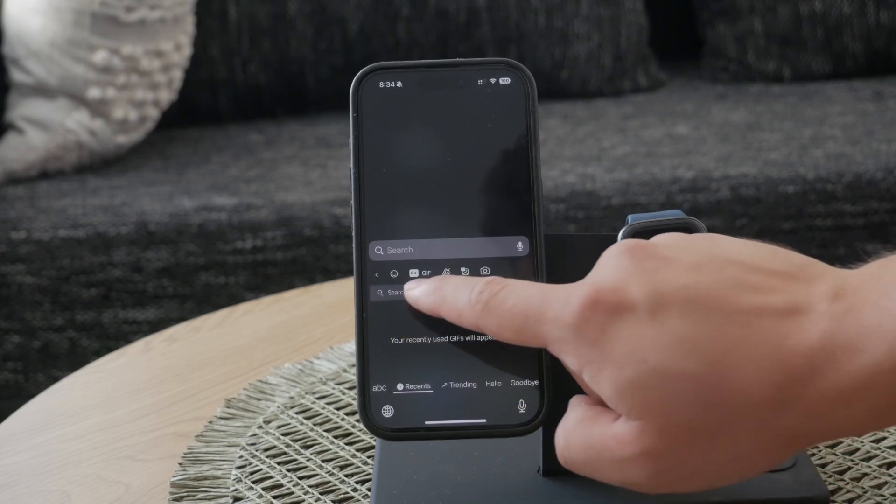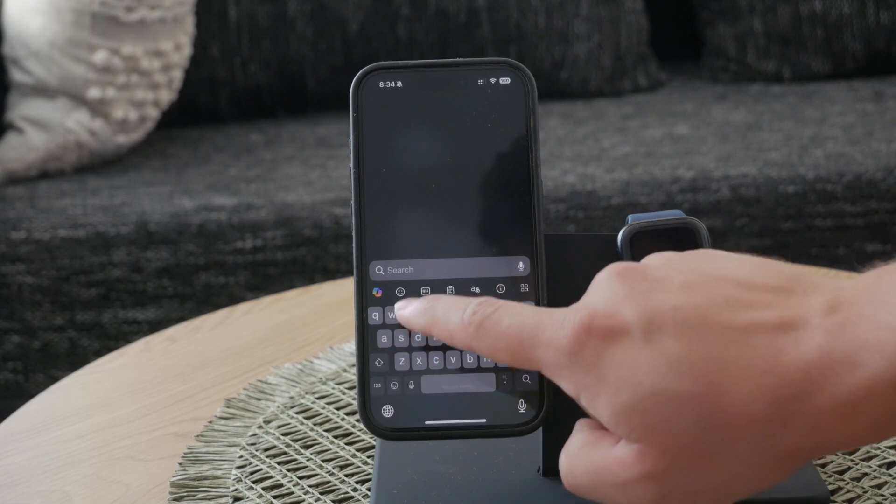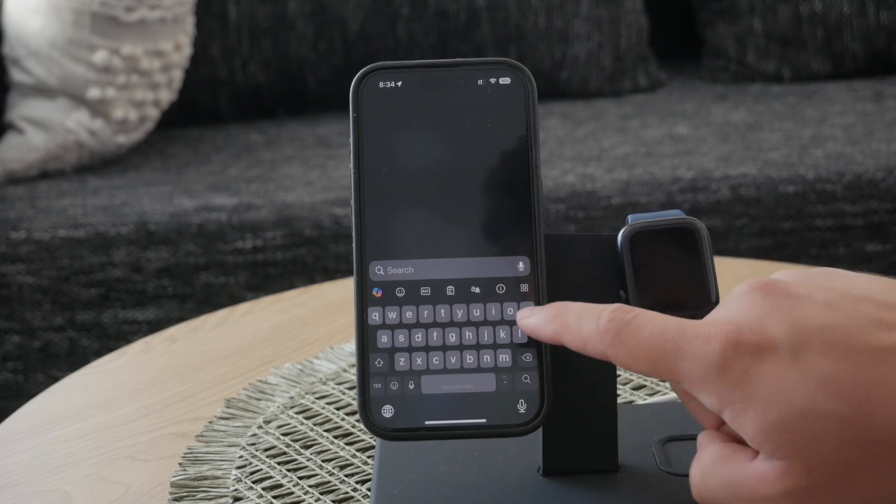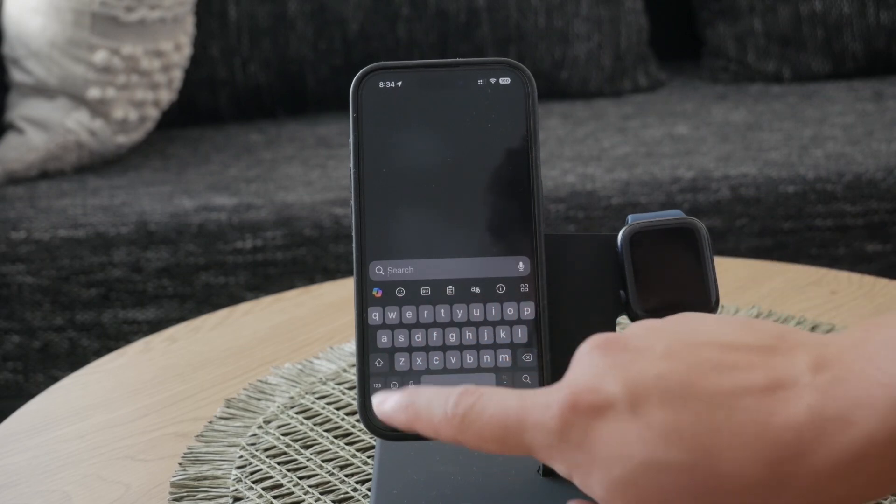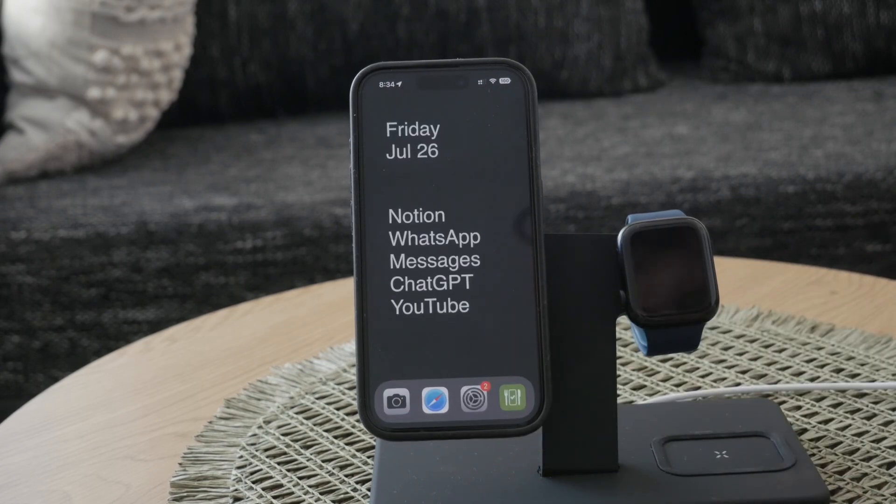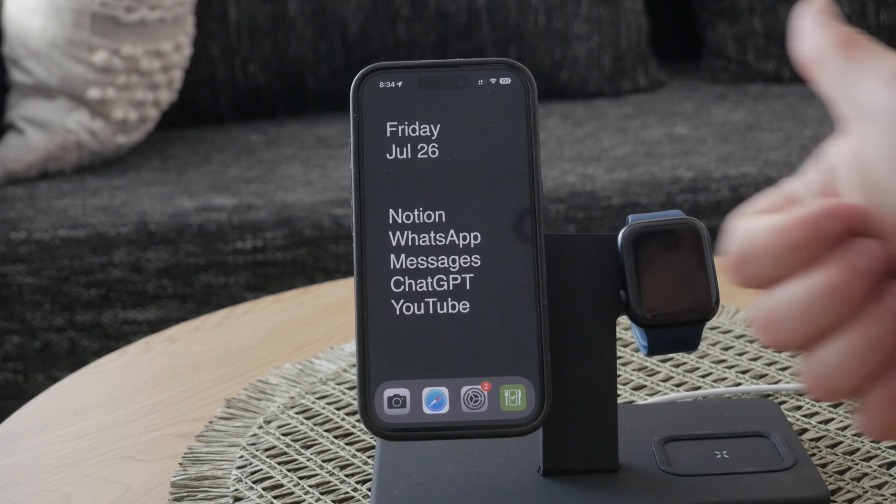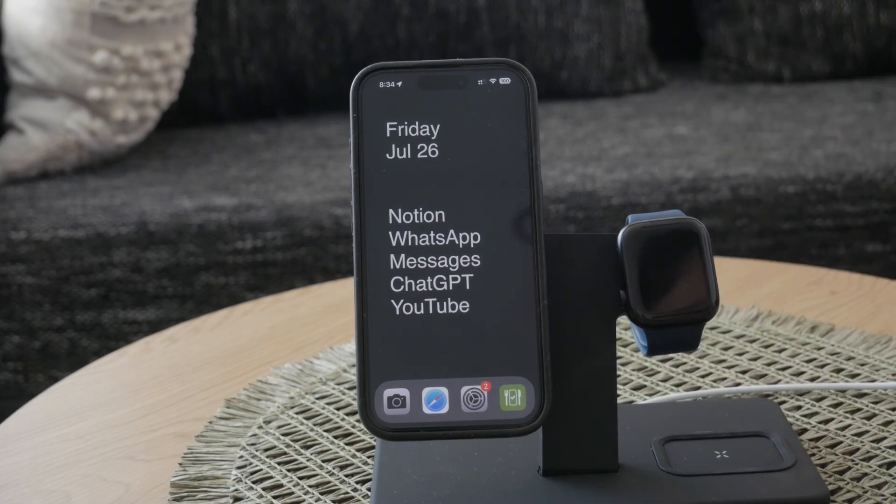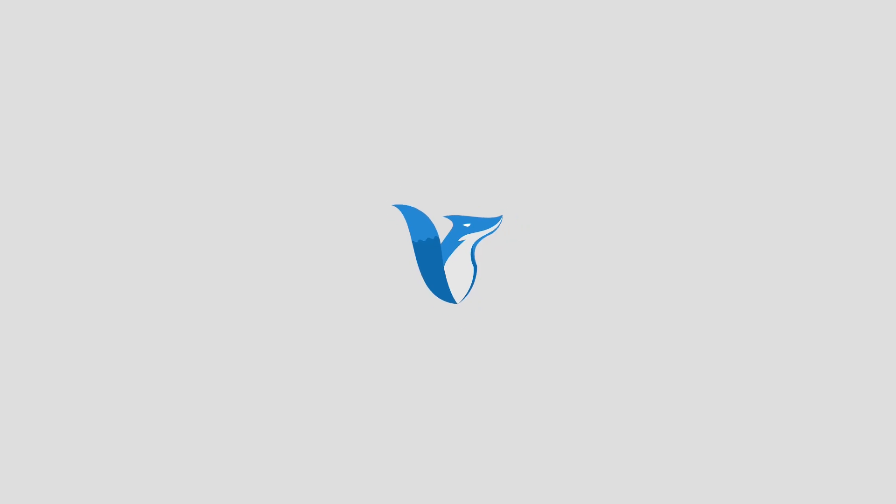Thank you so much for watching this tutorial on how to add AI capabilities to your iPhone keyboard with SwiftKey. I hope you found this guide helpful. If you did, please give the video a thumbs up and consider subscribing to Foxtech for more tech tutorials and tips. See you guys later.